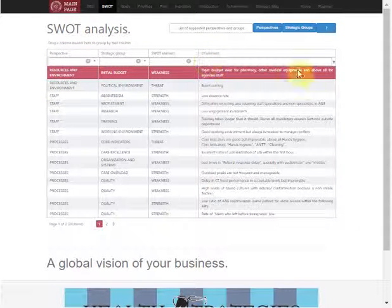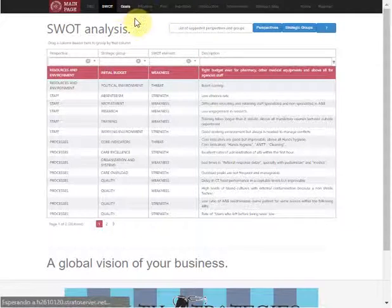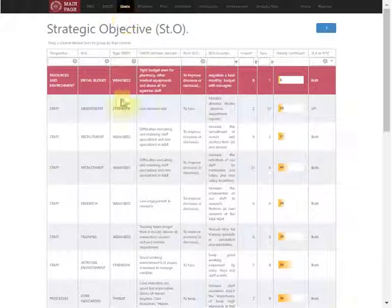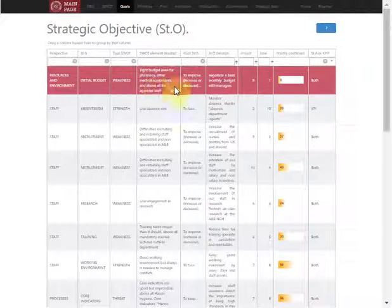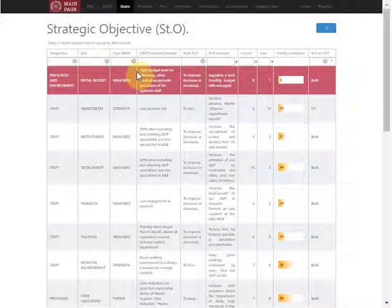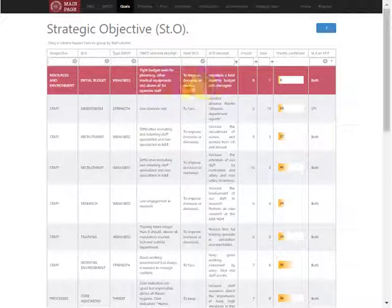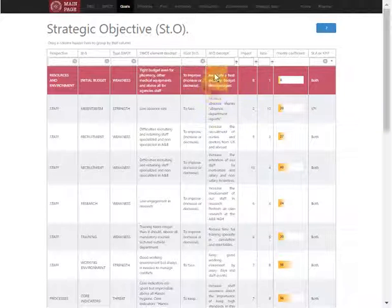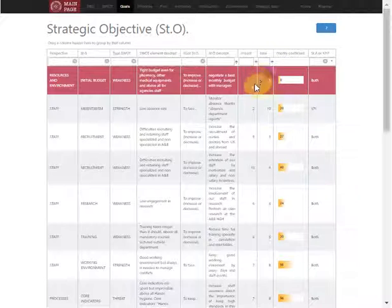Once we've identified the SWOT elements, we can assign specific goals to achieve that element. For example, in SWOT we can have a weakness about a tight budget, so we're going to improve that. We're going to negotiate a better budget.